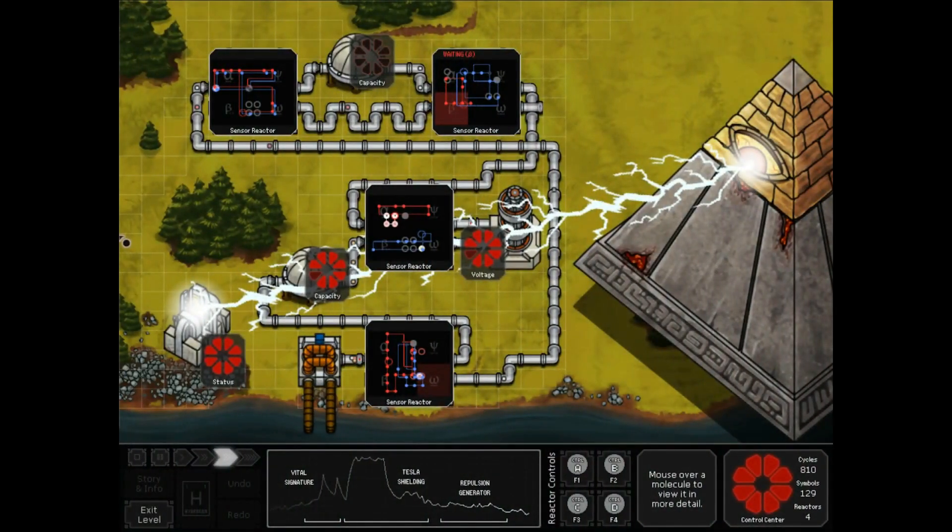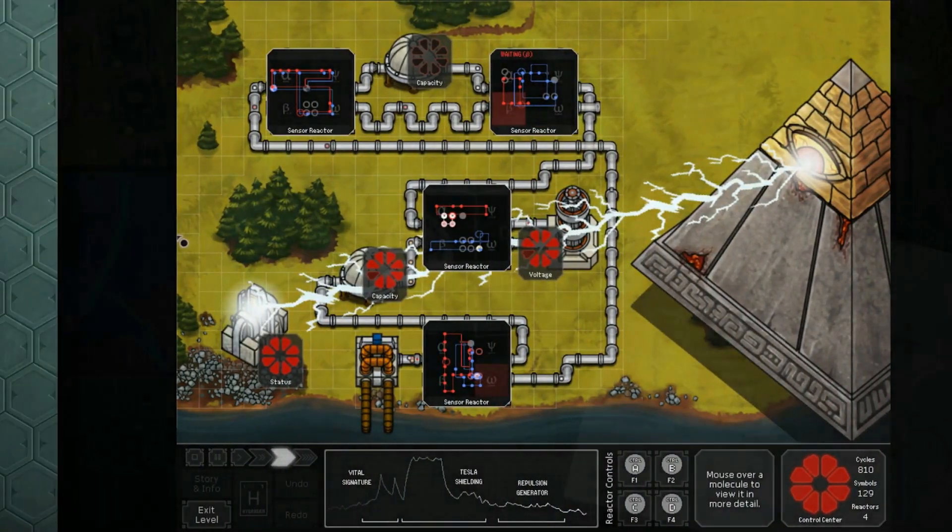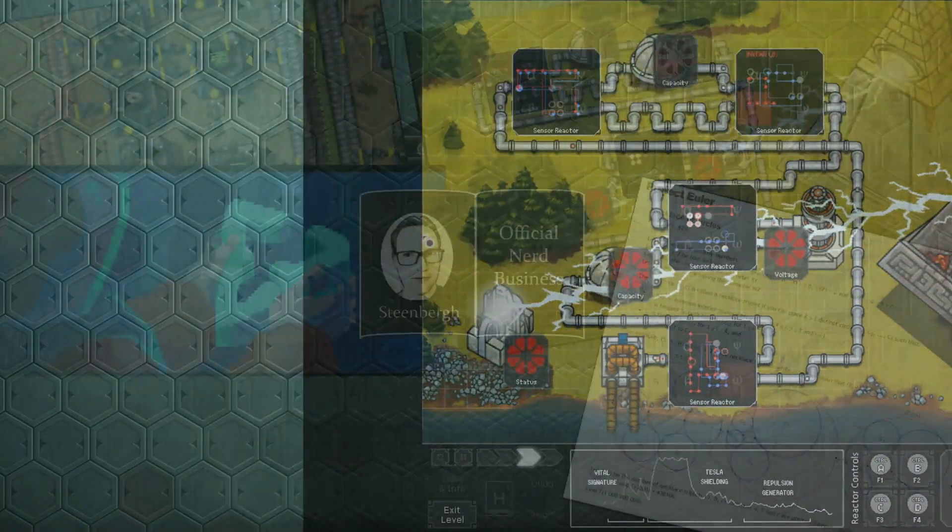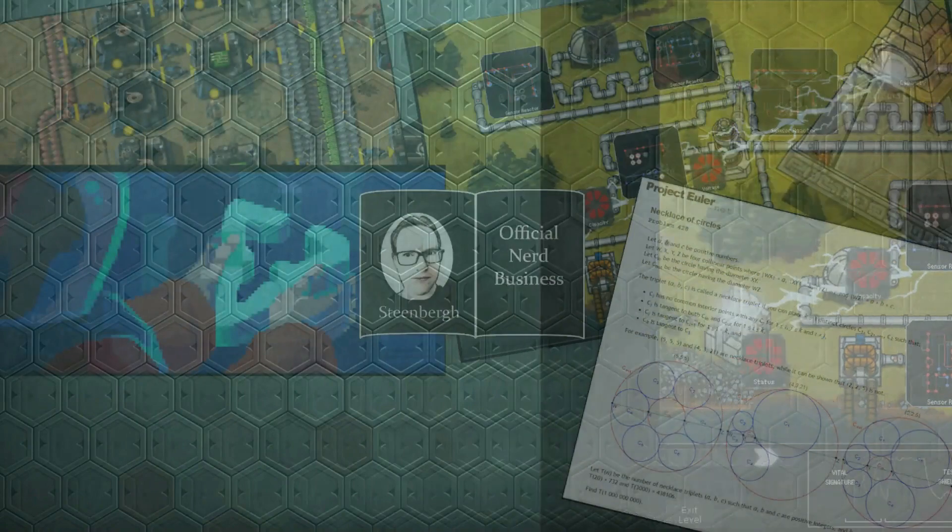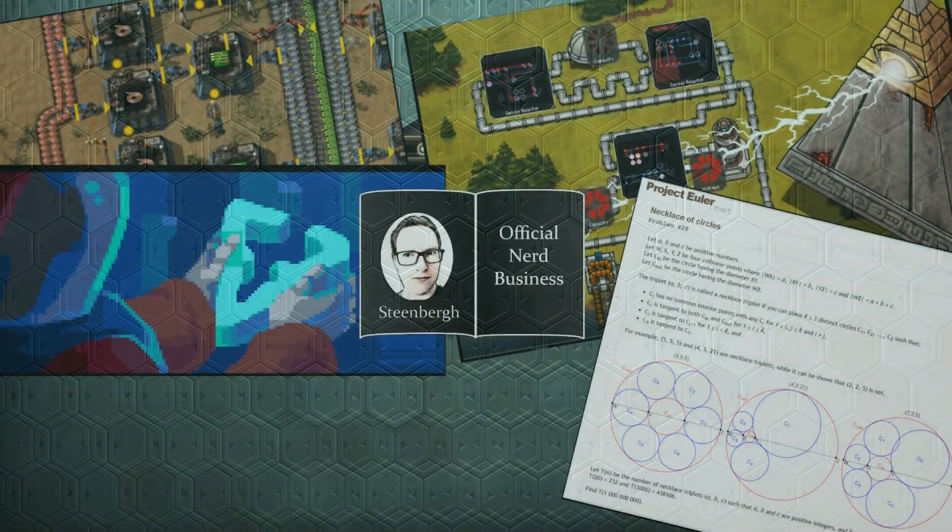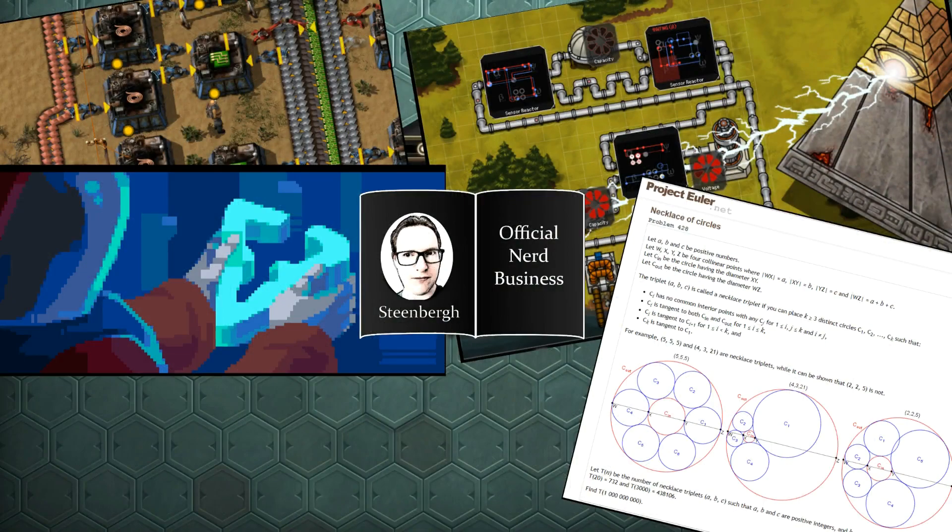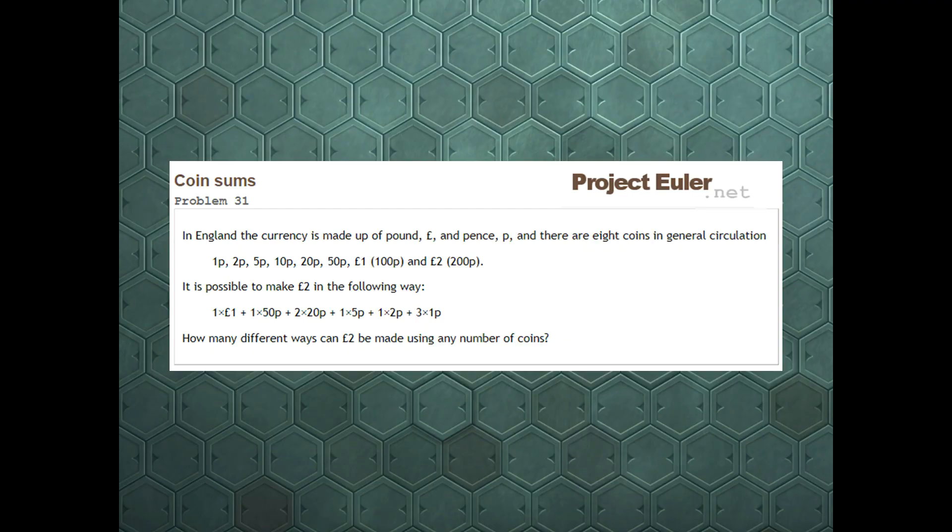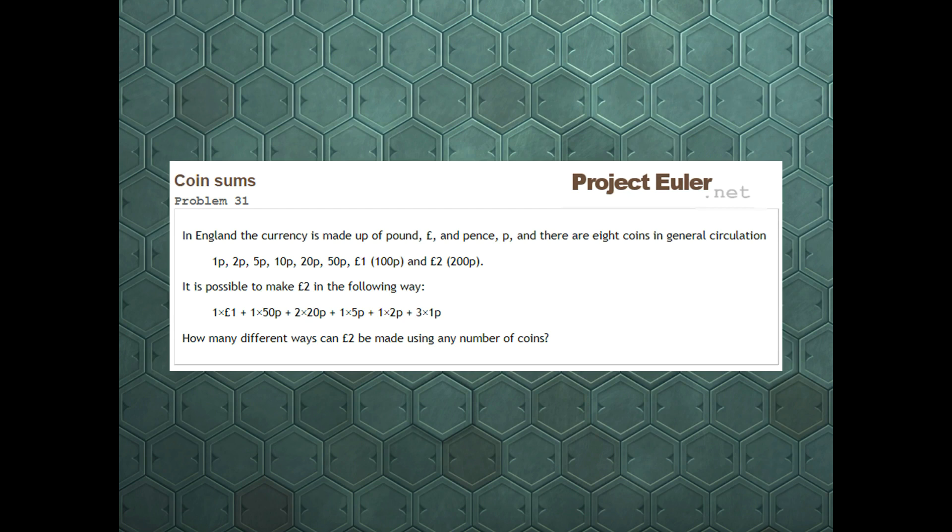This is official nerd business. Hello nerd boys and girls, let's do some programming. On the screen you can see the problem statement for Project Euler's Problem 31: Coin Sums.